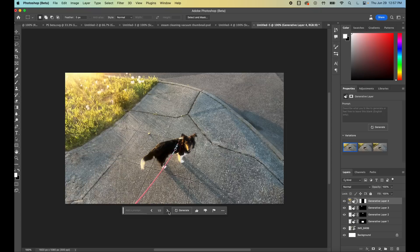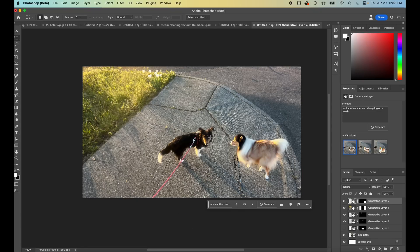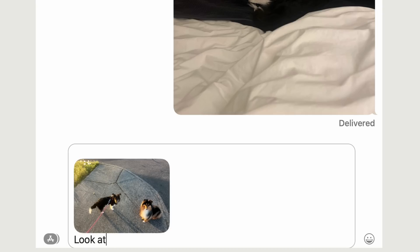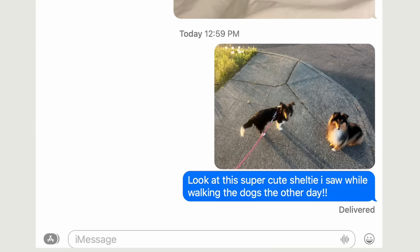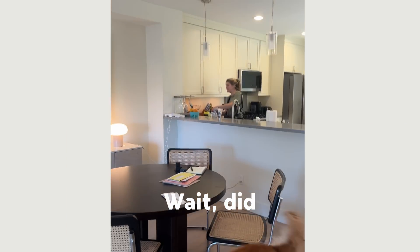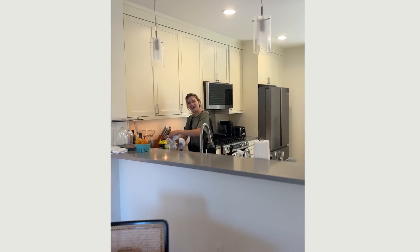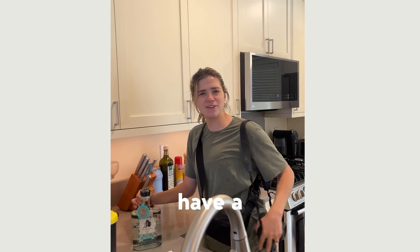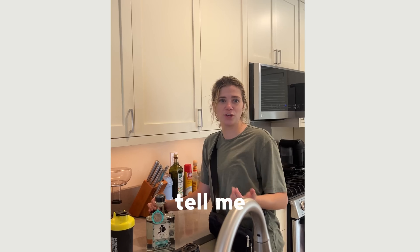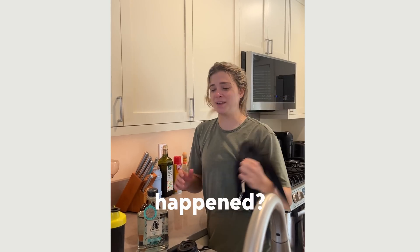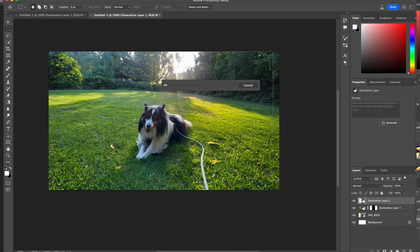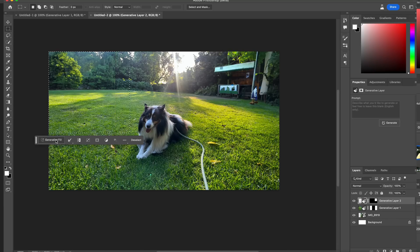I actually went a little crazy with this one and decided to fully complete the photo and add another Sheltie. It ended up looking so real. I sent it to my sister, who is the owner of the really cute dog in the photo, and she thought it was real. She said, 'Why doesn't it have a leash on?' and 'Why did you randomly text me this?' Sometimes it takes a few tries, but if you adjust what you're telling it and try a few times, you can usually get something that looks pretty good.